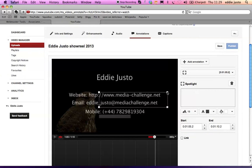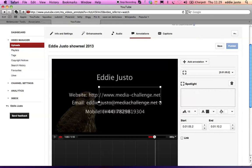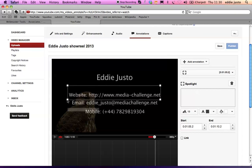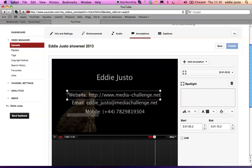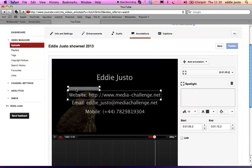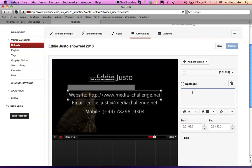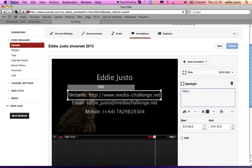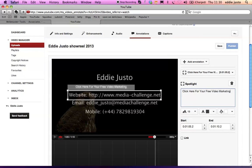So you resize it. You can move this little box here. You can actually add a text there. So call to action or whatever you want. Click here. Click here for your free video marketing consultation.